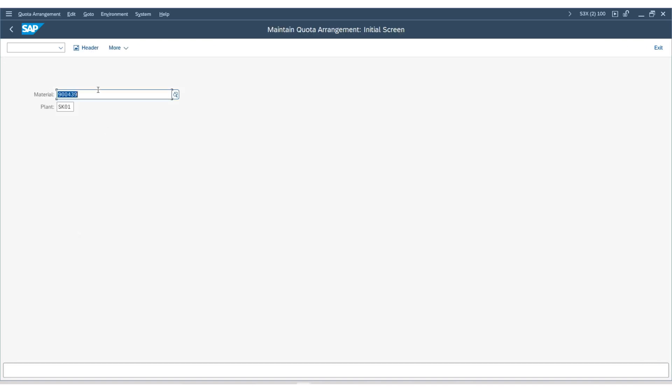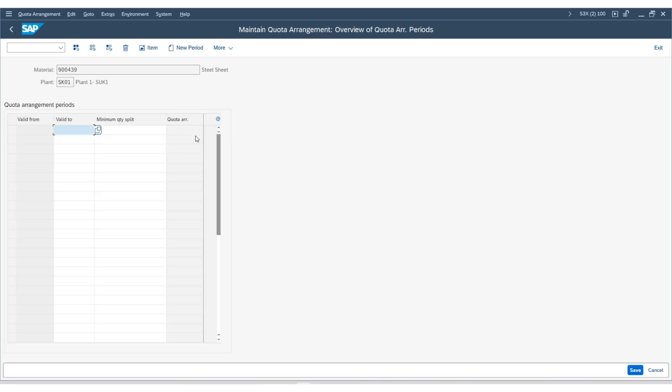Now, choose the material and plant. Press enter. Set the validity date to 31st December 2024.